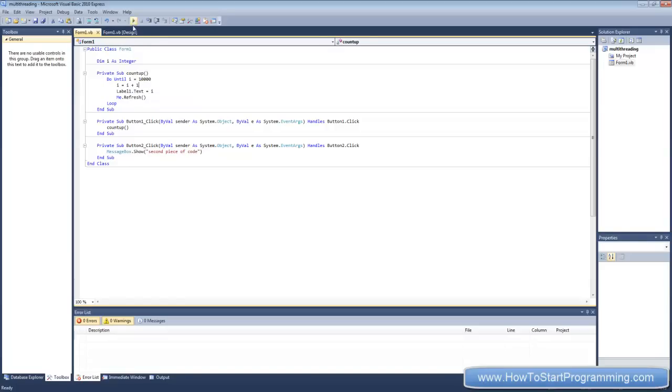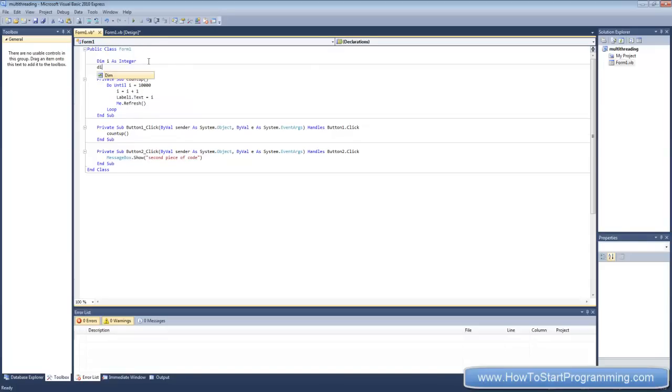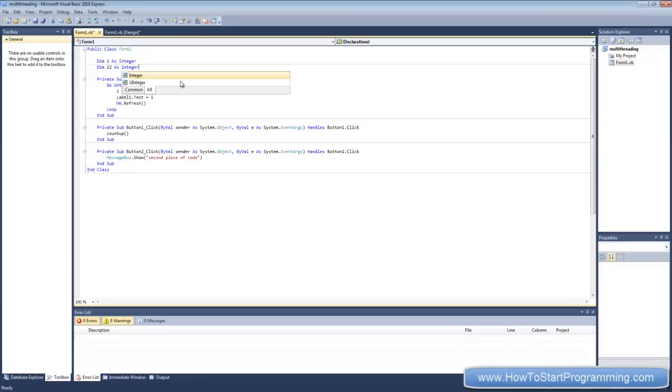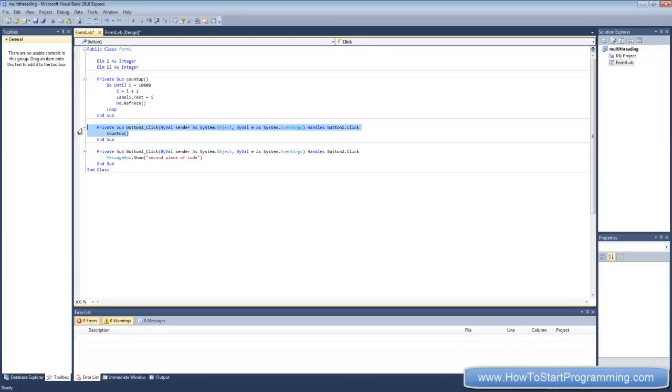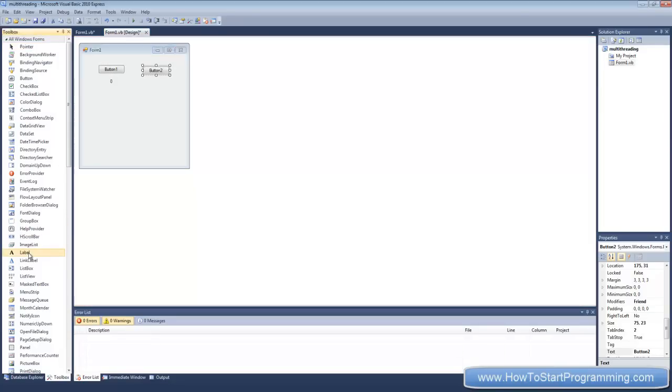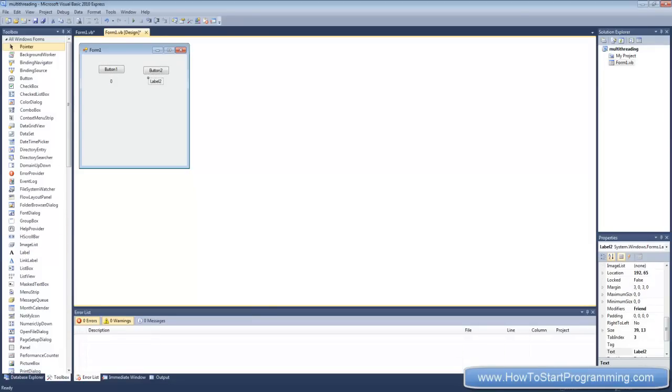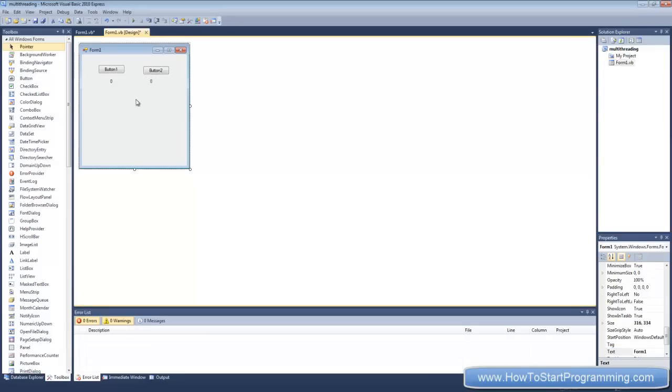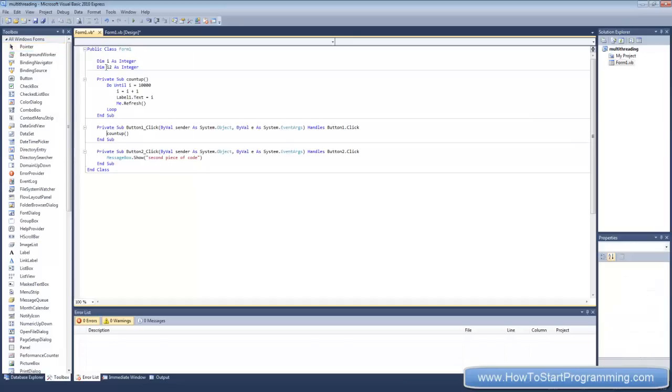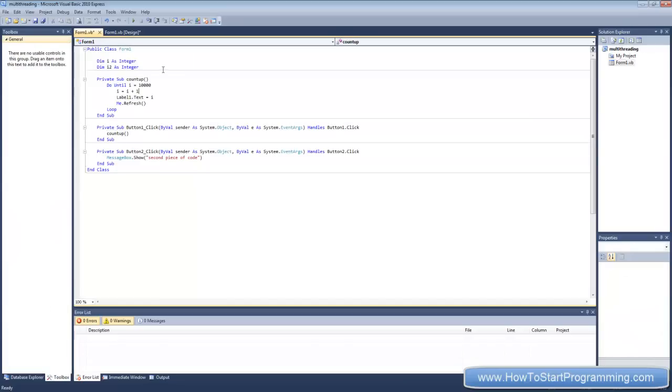So first of all, I'm going to declare a new integer, i2 as integer, because what we're going to do is create two of these counting up things right here, so we'll count up two at the same time. So we'll also add a new label and make this the value of zero too. And let's go back to the code.